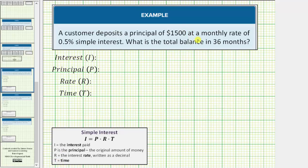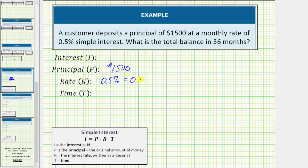For this situation, we know the principal is $1,500. The monthly rate is 0.5% simple interest, so the rate is 0.5%, which must be expressed as a decimal. To convert the percent to a decimal, move the decimal point two places to the left, so 0.5% equals 0.005.